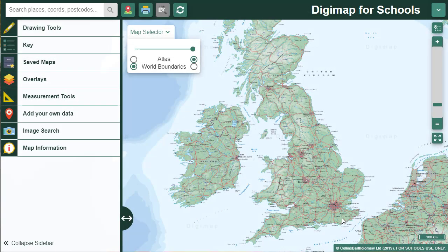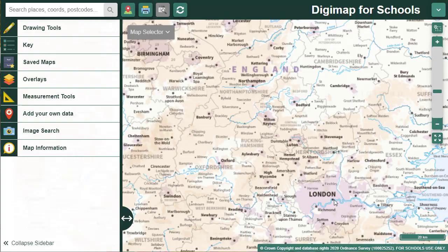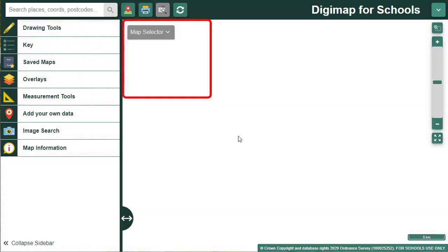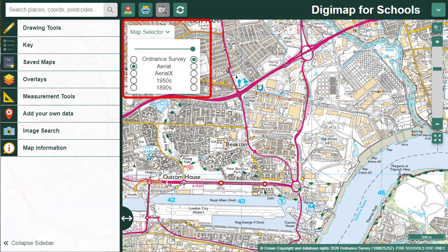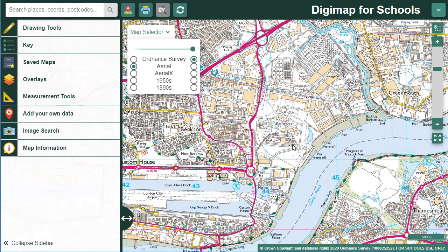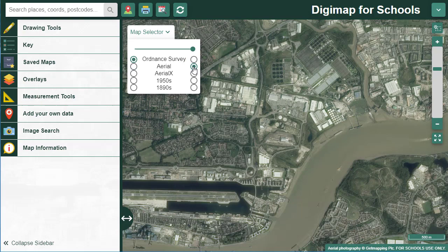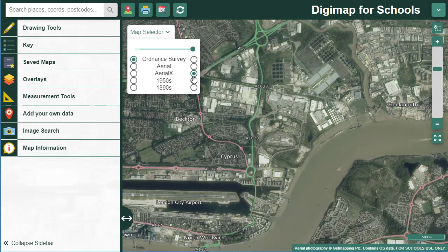Let's move back to Great Britain now and keep that map selector open as we zoom in on London. You'll see it has now turned grey as there are no alternative maps available. As I keep zooming in, you'll see it turn green. So at this scale I'm viewing an Ordnance Survey map, but I can also view an aerial map — just select the button to the right of the name to display it. The next option is Aerial X, which is the same aerial map but with road and place names added to it for context.